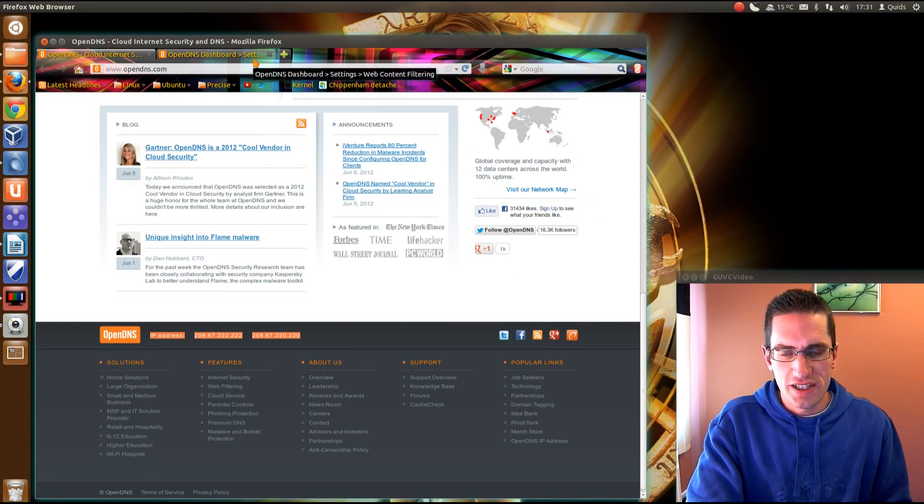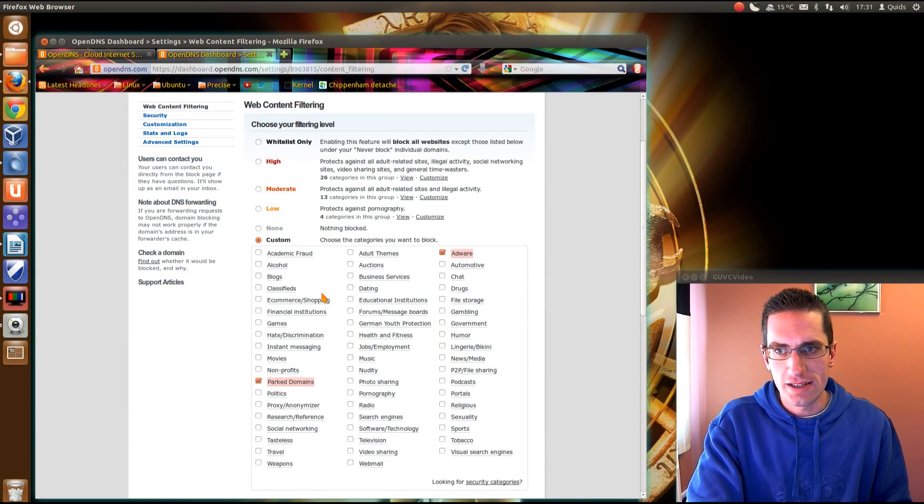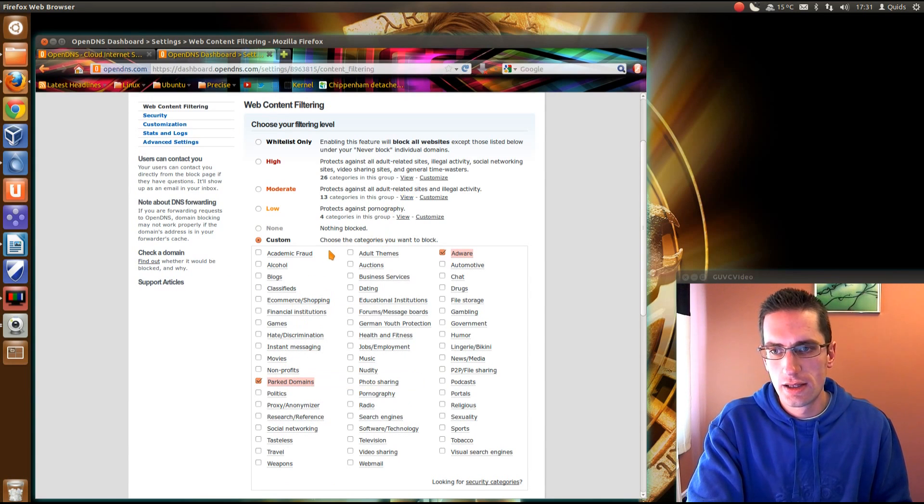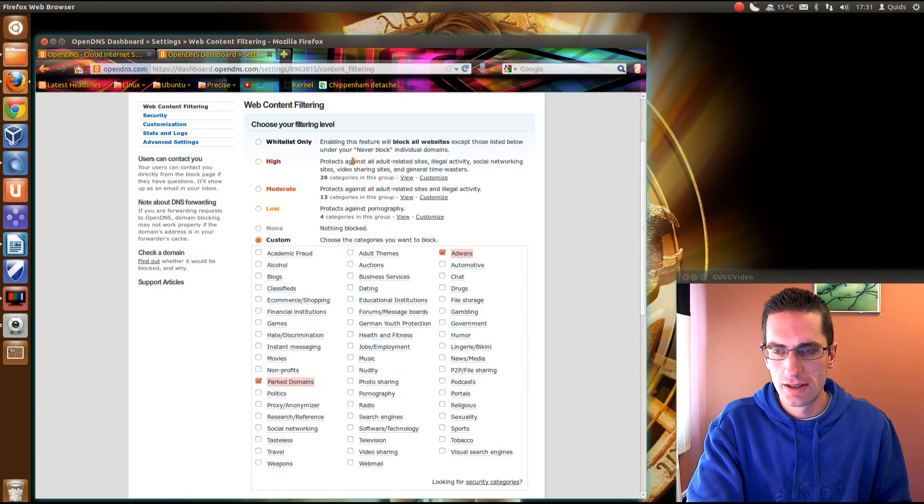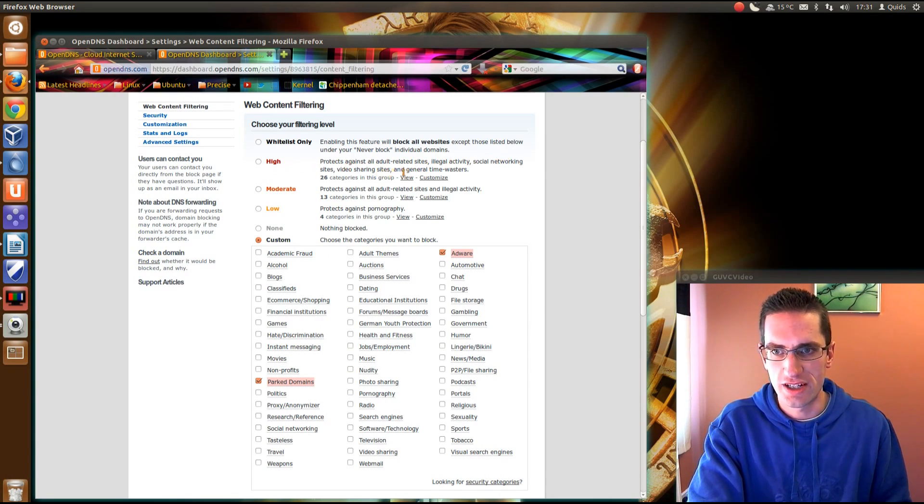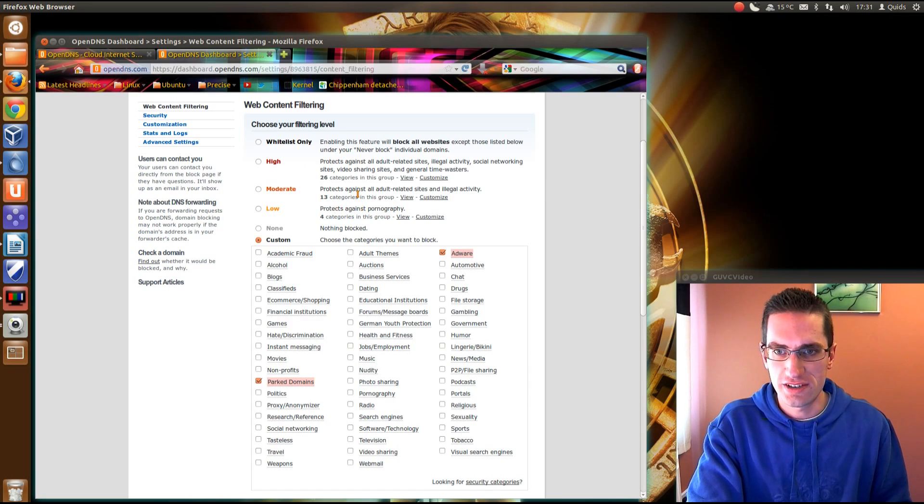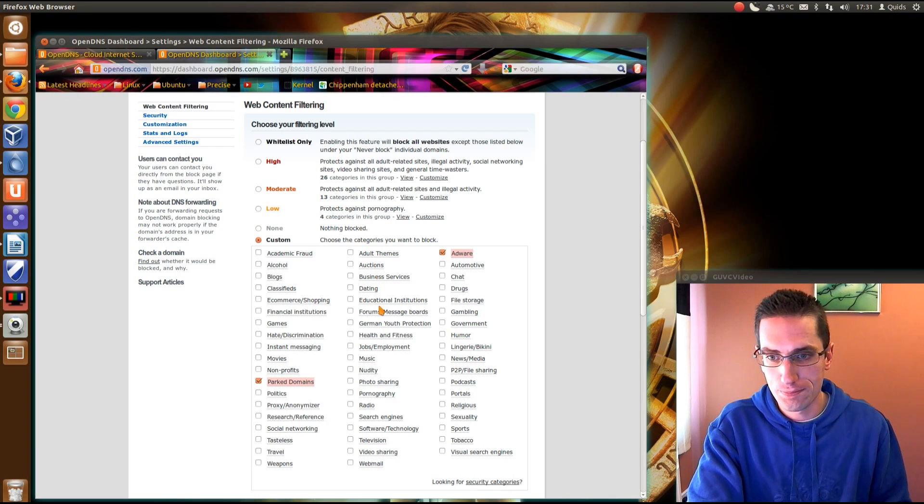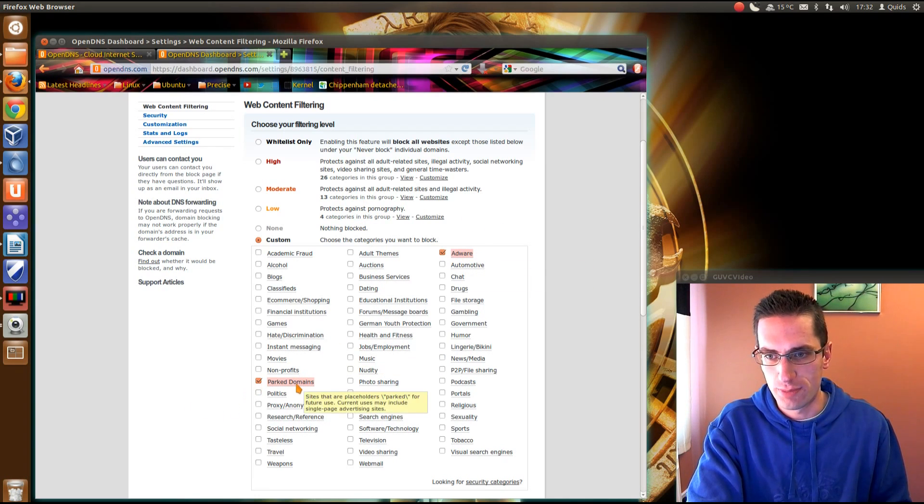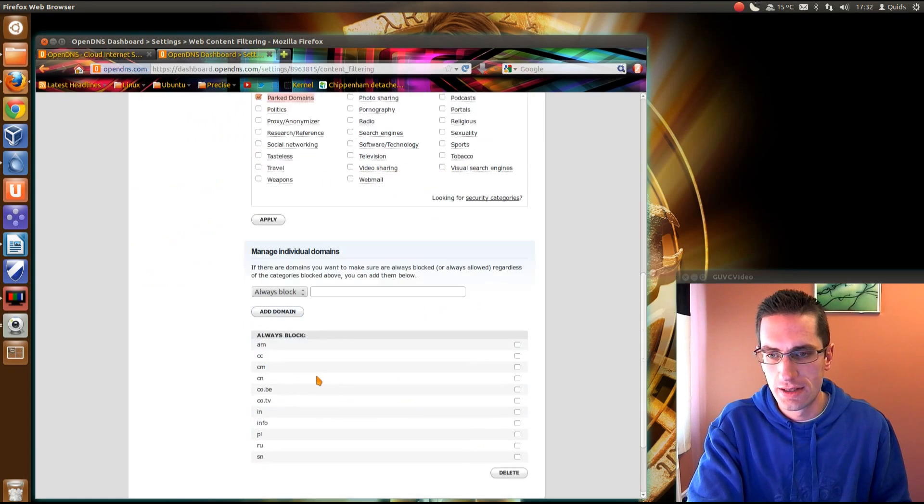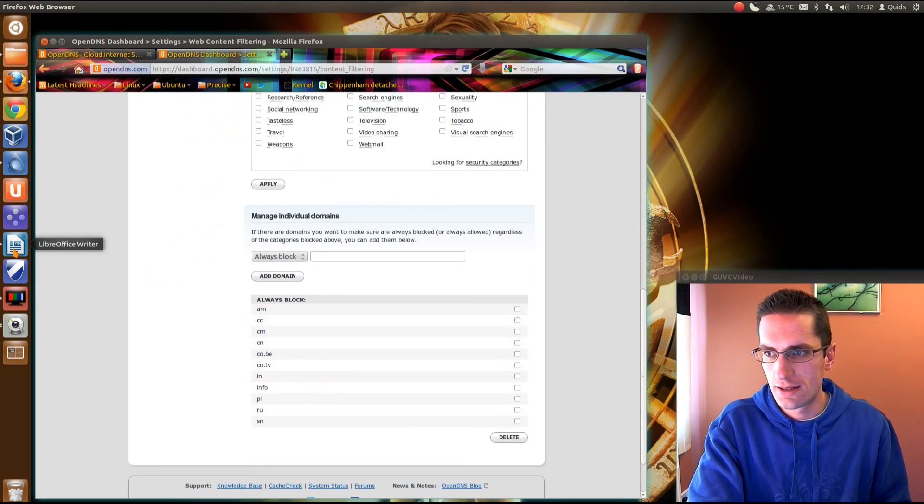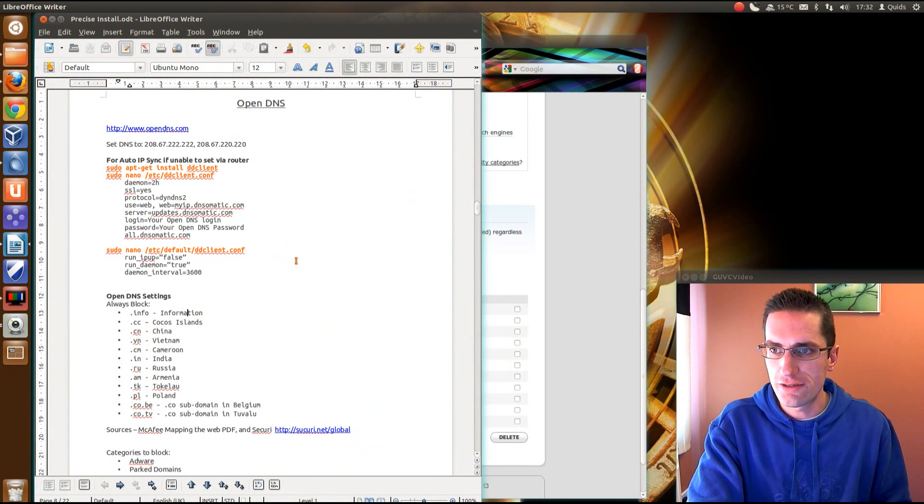The next feature of OpenDNS, which I mentioned, is the content filtering. I'll show you a bit of that in this video. So you can see I've got custom level of filtering. But you could also go right up using these default levels. High, so you could block social networking sites, video sharing. You can block adult-related sites and illegal activities. Which I suppose is perfect if you've got children. You don't want them looking at certain things on the internet. It's a good method of blocking. But I still want to use the internet, so I just block adware and parked domains.